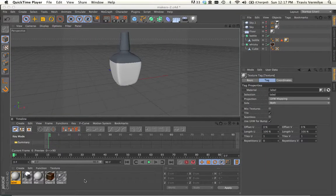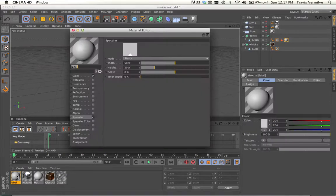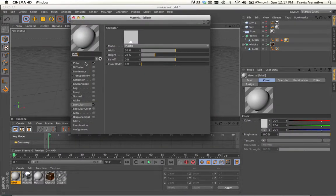The material part of the label and get it looking like a real Maker's Mark bottle. So I'm going to go ahead and open up my material in the Material Editor.